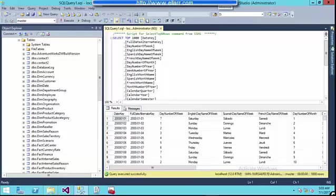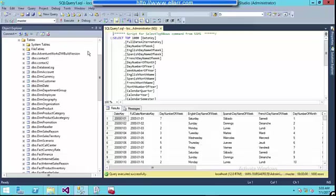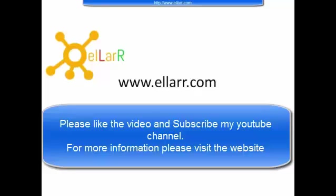Some people have misconception. They think that this SSMS is SQL Server but no. It is just an interface on which you are doing your development work or management work.